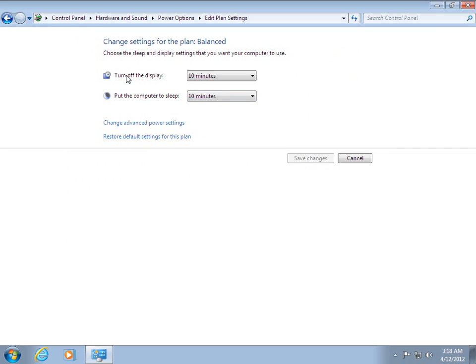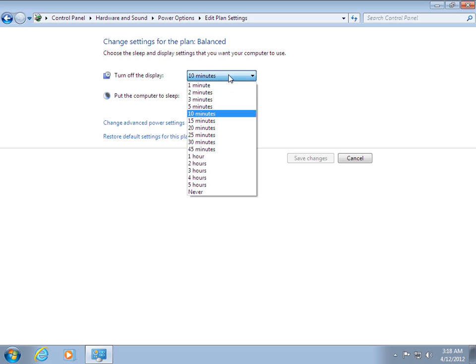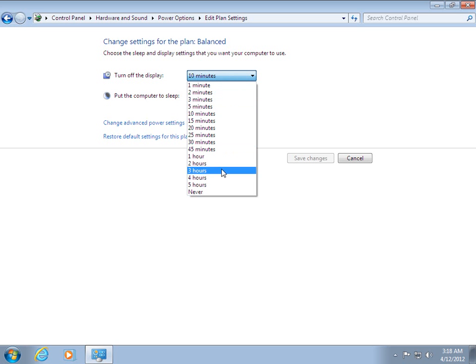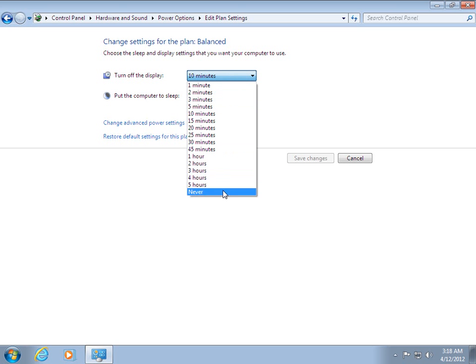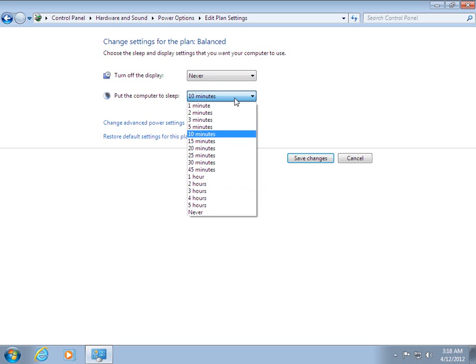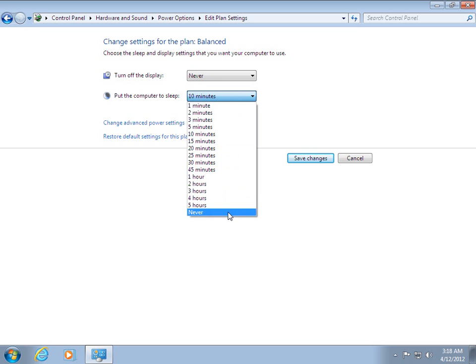Here you can see the option selected is turn off the display after 10 minutes and put the computer to sleep 10 minutes. You can just change them to Never and also change to Never and click on Save.